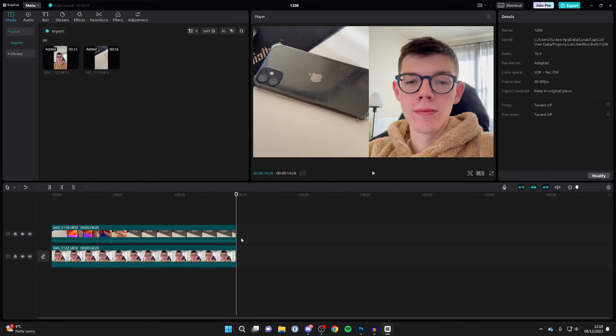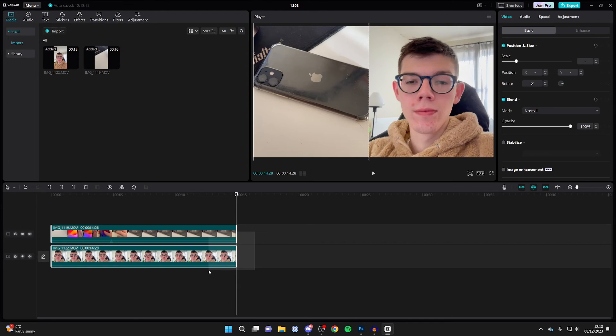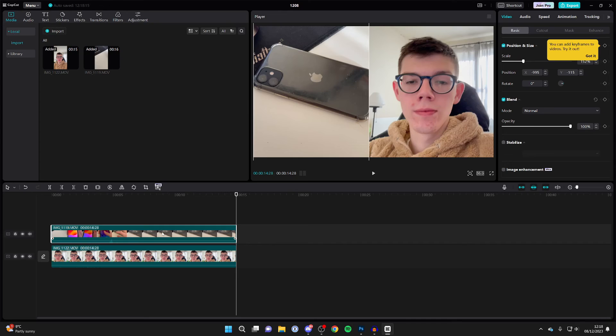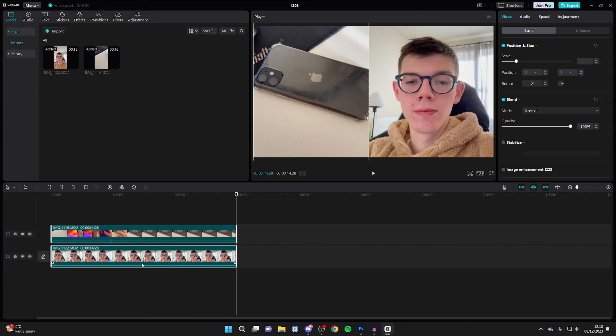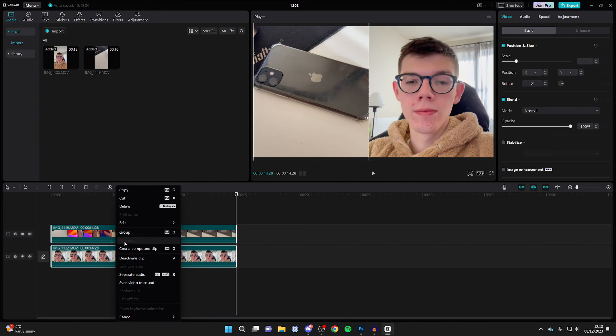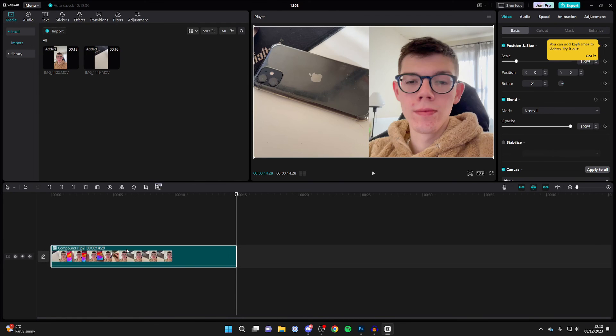Then select the videos you wish to combine and make into one. You can click and drag like that, or you can click and hold control and select them as well. Then just right click and click on create compound clip like so.